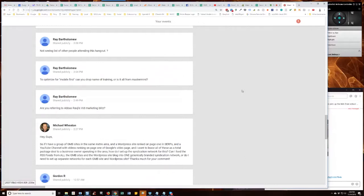Can I feed the RSS feeds from all the GMB sites into the WordPress site blog into one generically branded syndication network, or do I need to set up separate networks for each GMB site and WordPress site?